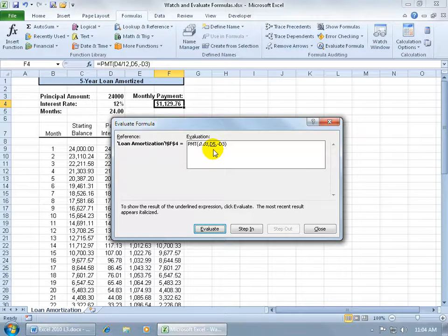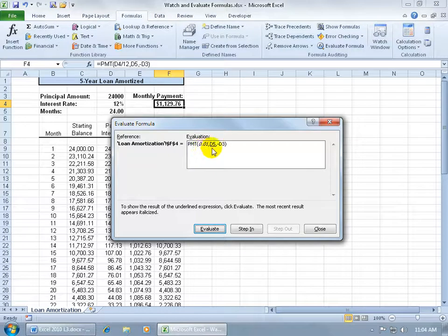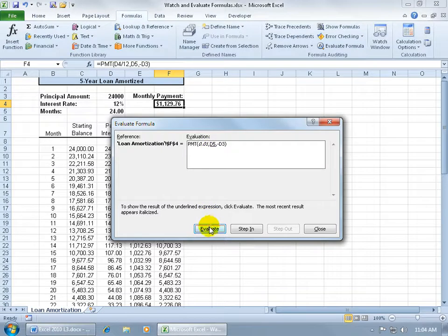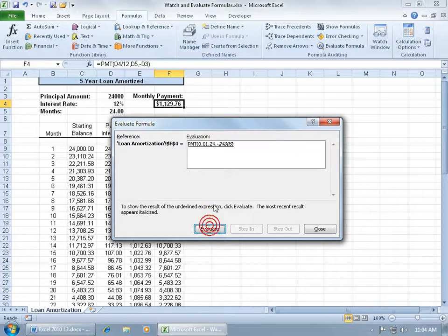If I click Evaluate again, it's going to step into this cell, the one that's underlined. So again, italics means that it's the most recent result of the evaluation. The next one that I click on is the one that's underlined. So when I click on that, it pulls me out of that cell, moves over to the next one, and it says, okay, the current value in there is 24. Click Evaluate.